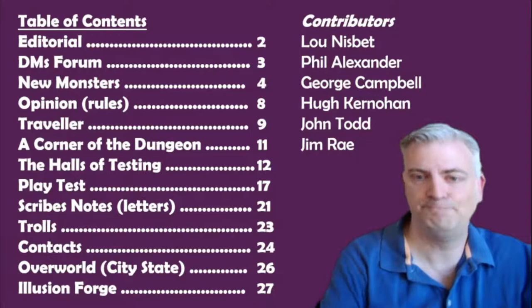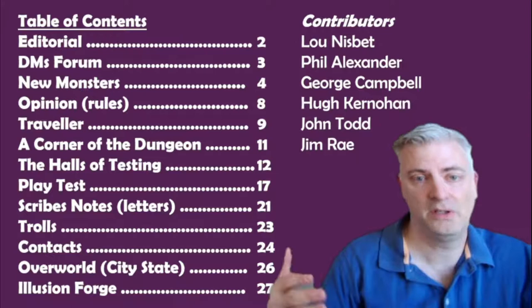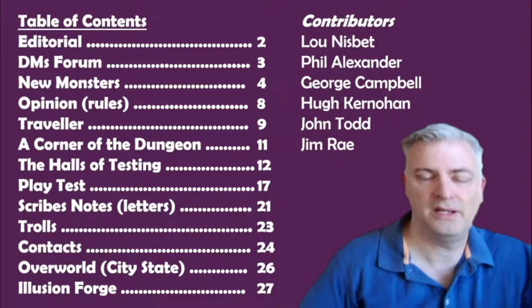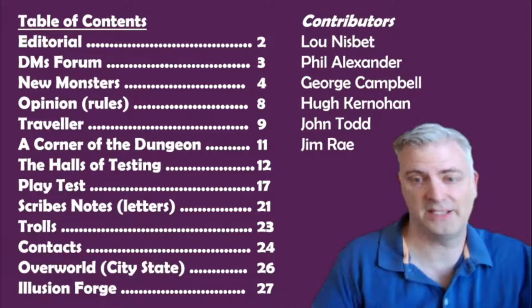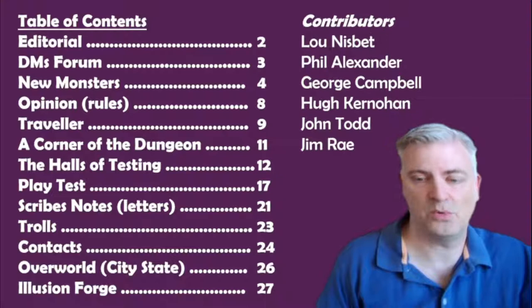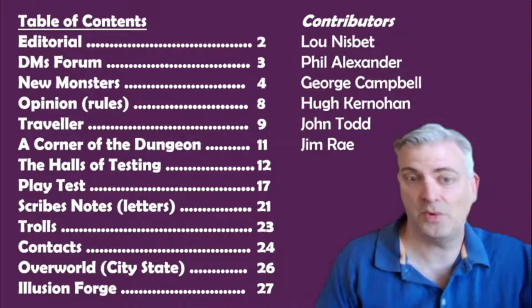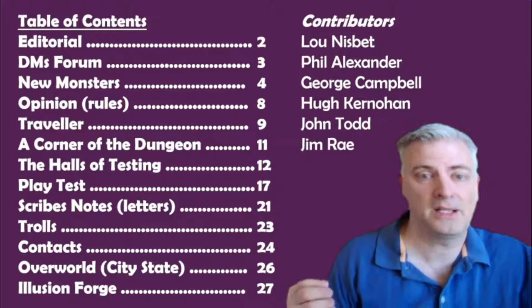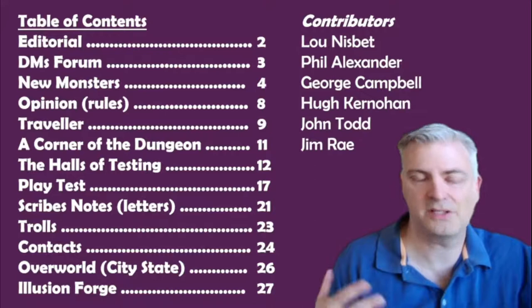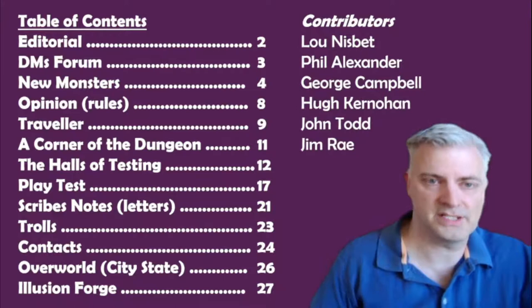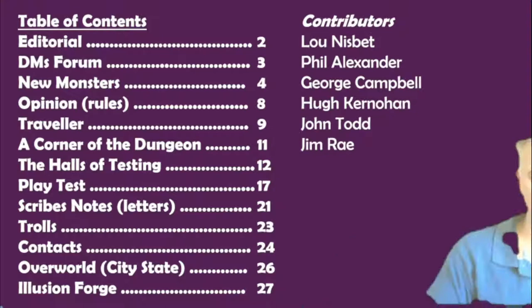He's got a review of what at the time is a new game called Traveler, and we all know now that it was a super successful sci-fi game. Corner of the Dungeon, which is a drop-in encounter. Halls of Testing, which is their adventure, has some DM comments, has a play test. Scribe Notes, which are letters. Trolls, which is the comic. Contact, which is a list of people's names and addresses to get together to play. Overworld, which is a follow-up to his original review of the city-state of the Invincible Overlord. He's saying from his own campaign, you have all these NPCs you encounter. Those need to have consequences. You bully somebody, you take advantage of somebody, you kill somebody in that city - make sure they have friends and family that would follow up and try and find the people who did it and make them pay. Make sure your players know that their actions have consequences. And then Illusion Forge, which is new magic items.